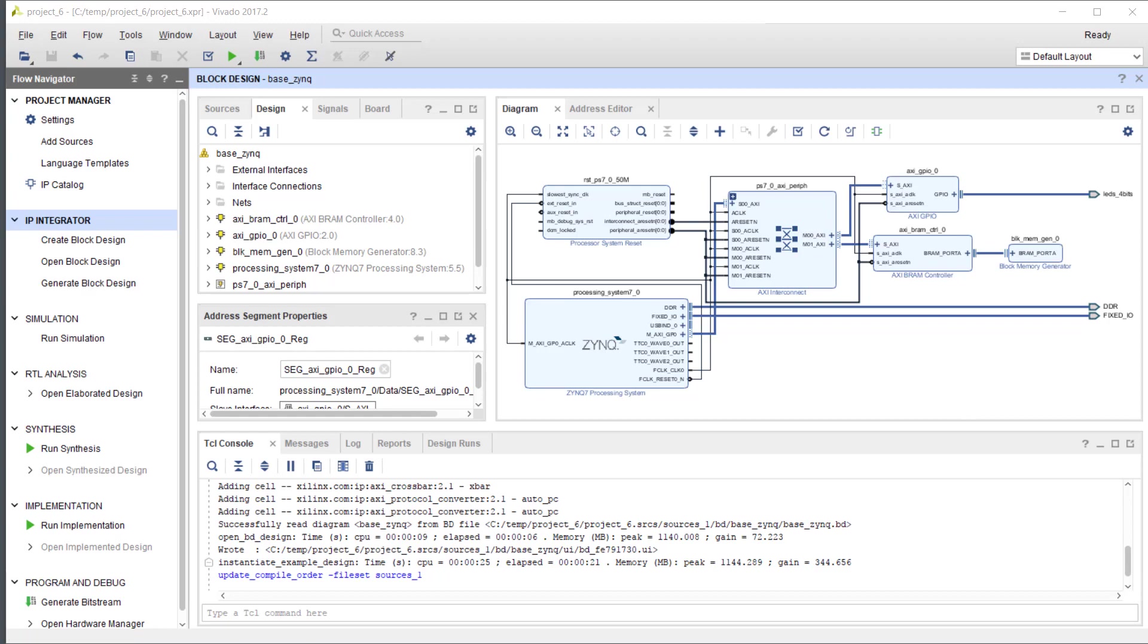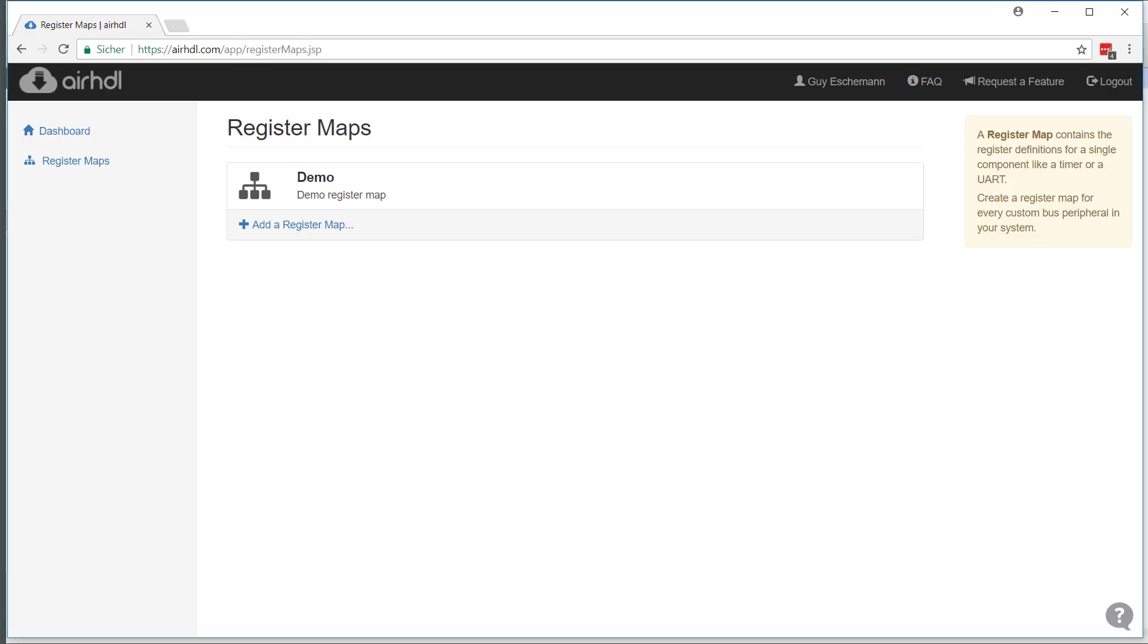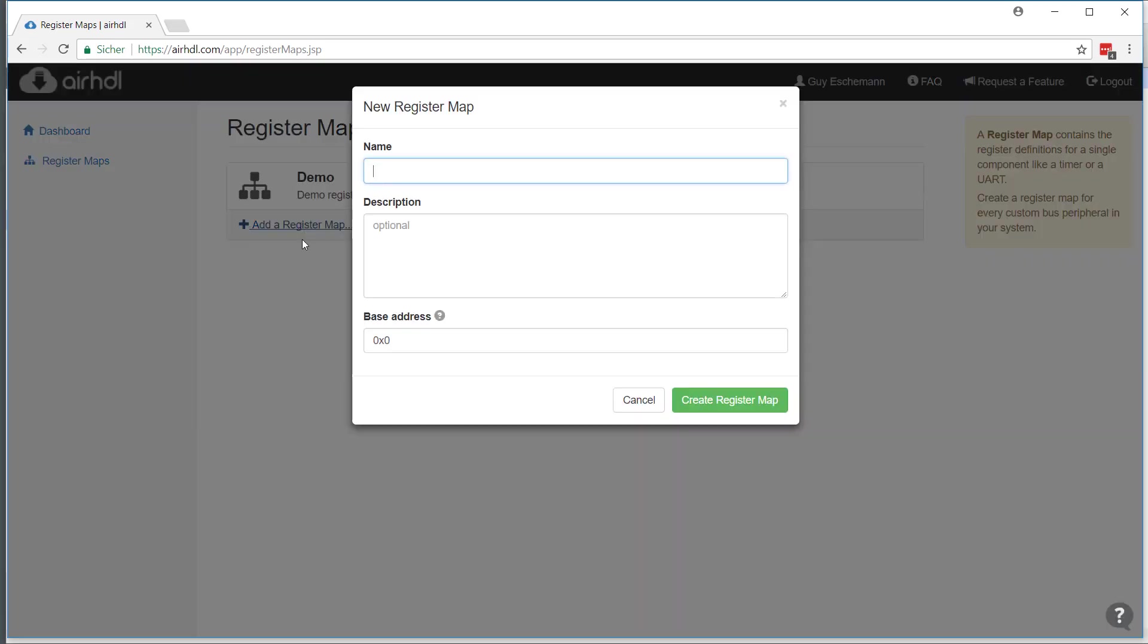To get started, let's fire up the web browser. This is RHDL and I will create a new register map and call it MyRegs, for instance.